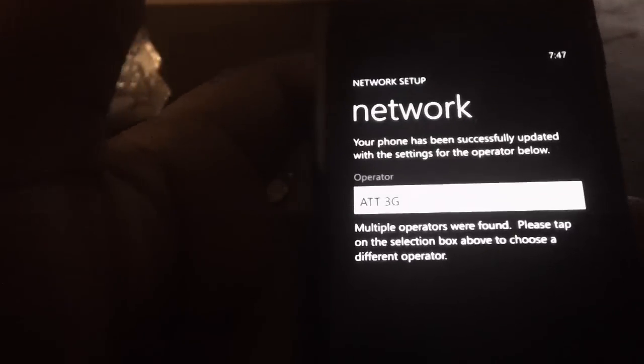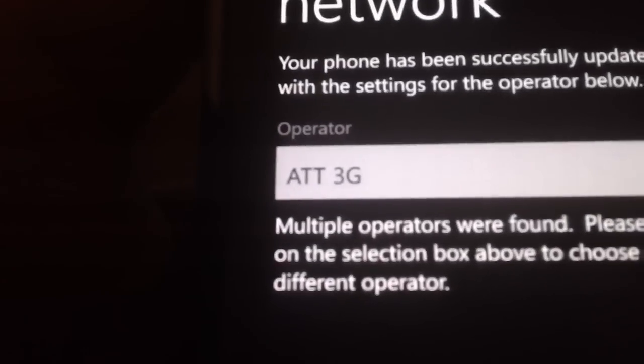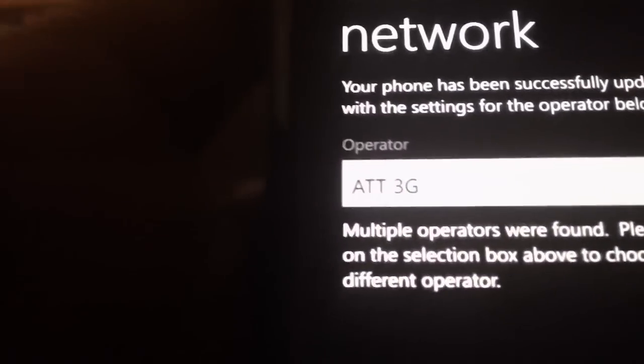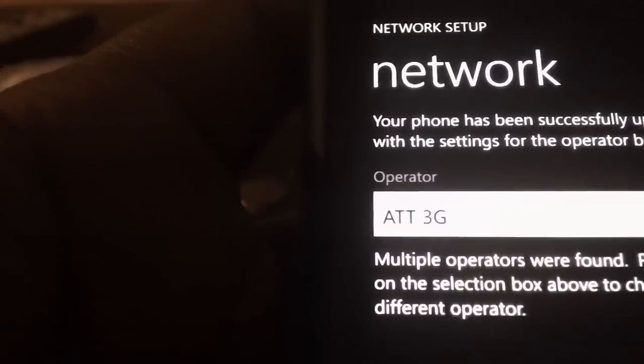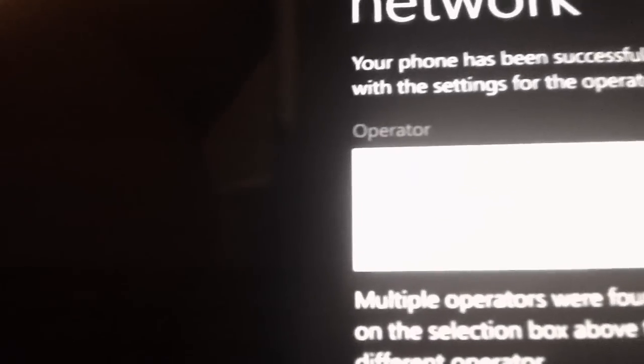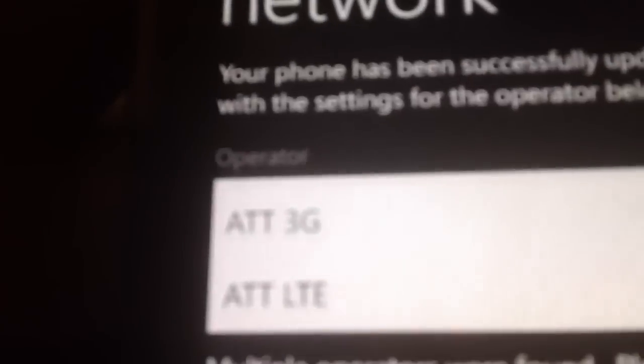Right now, I don't know if you can see this. As you can see, I have AT&T 3G, and this is a full list right here. I have two options: AT&T 3G and AT&T's LTE network.